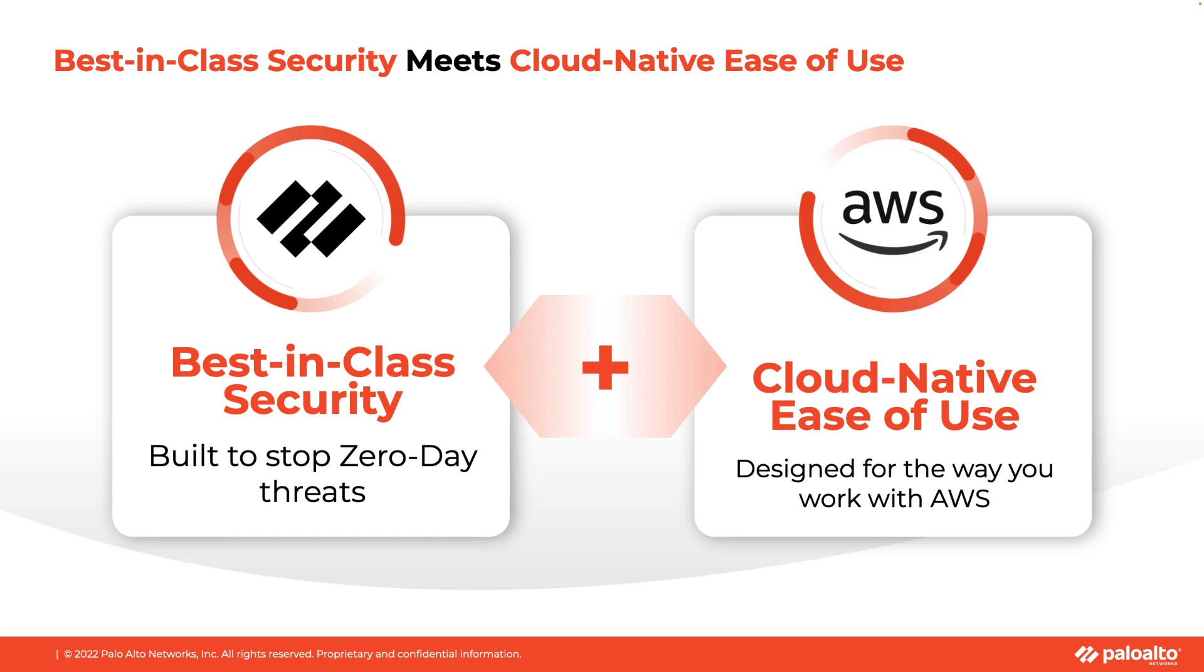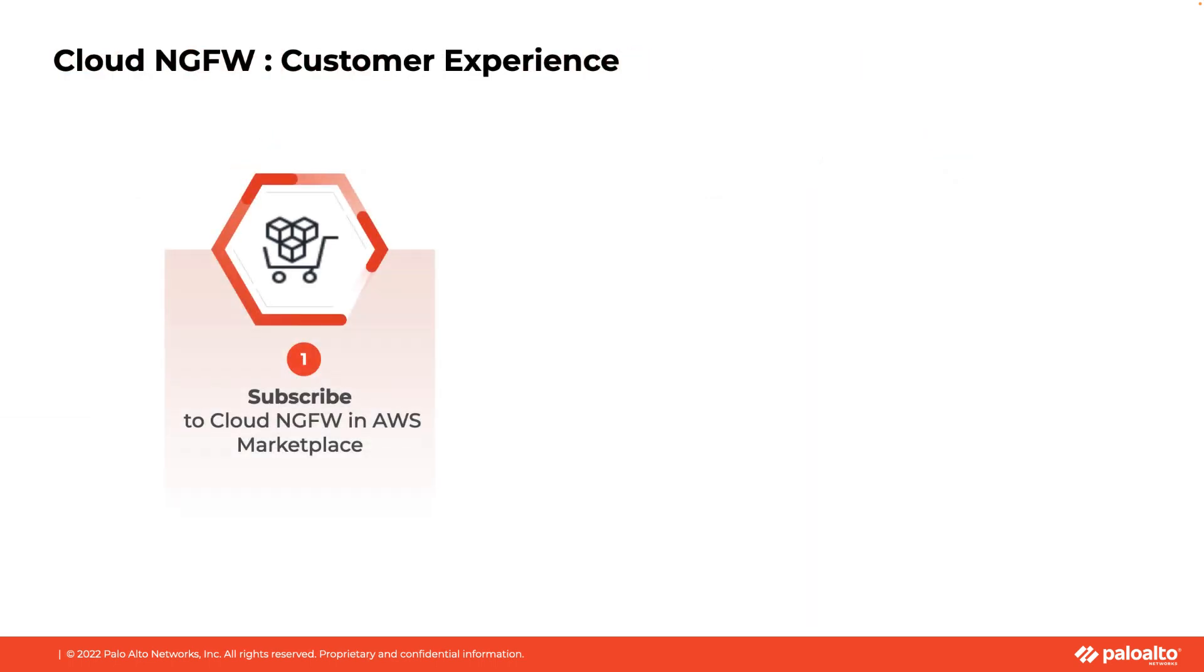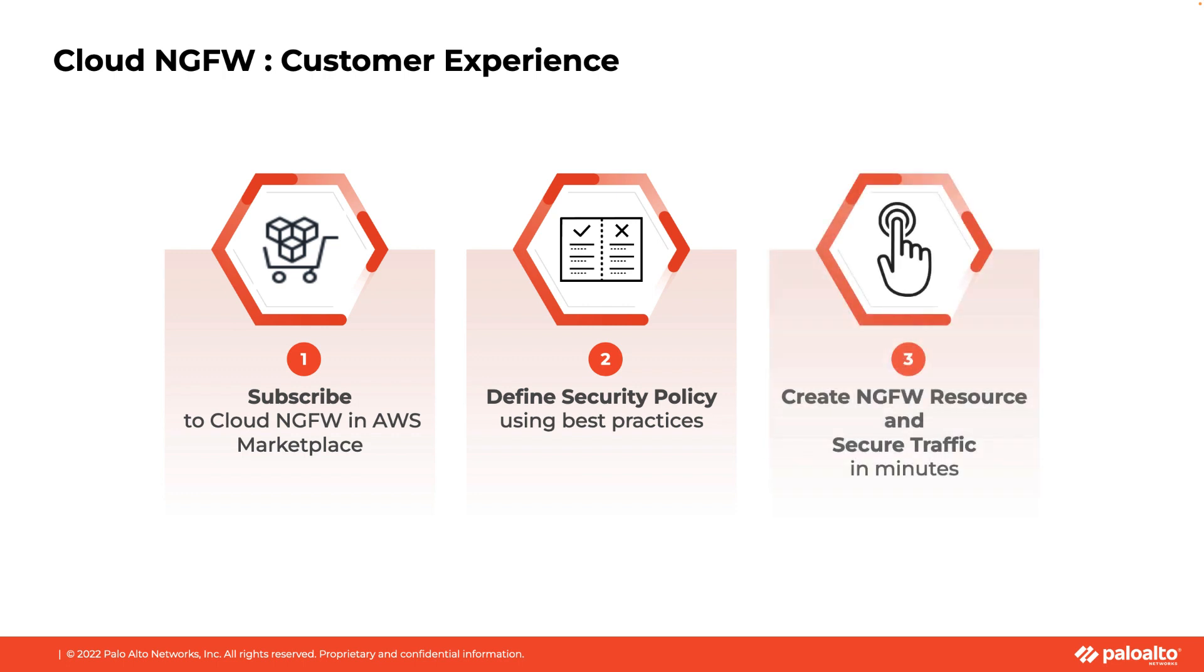Deploying Cloud NGFW is a simple three-step process. First, you subscribe to Cloud NGFW, then you write your security policy, and finally you deploy the Cloud NGFW resource.